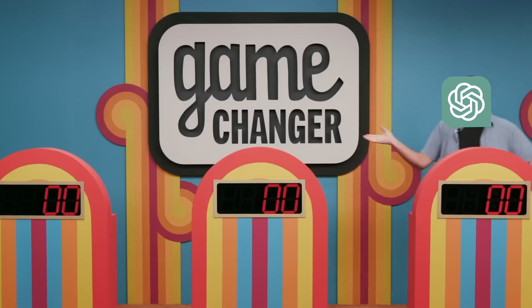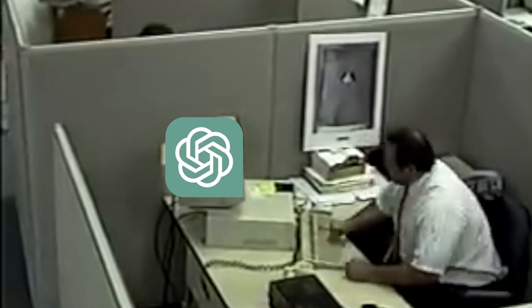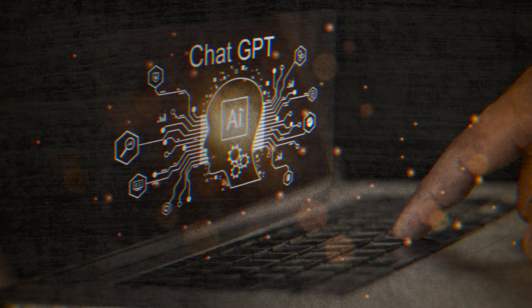Everybody keeps saying that these ChatGPT plugins are a game changer. But what are they? How do they make your life better? How do you get and install them? How do you use them? What can they do? Come to think of it, what's ChatGPT anyways? Answering those questions is what this video is all about.